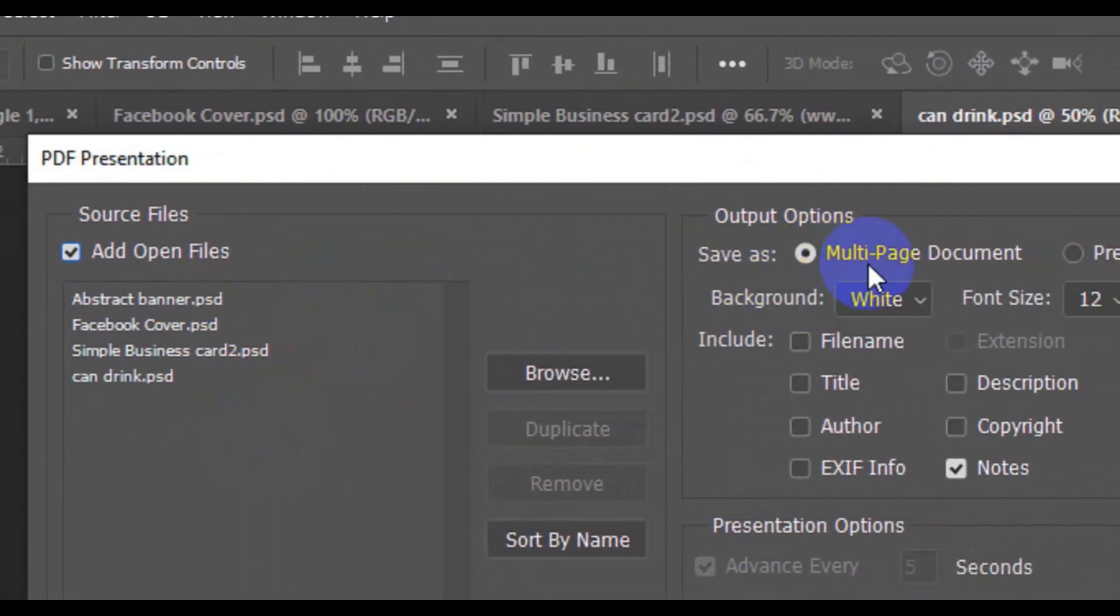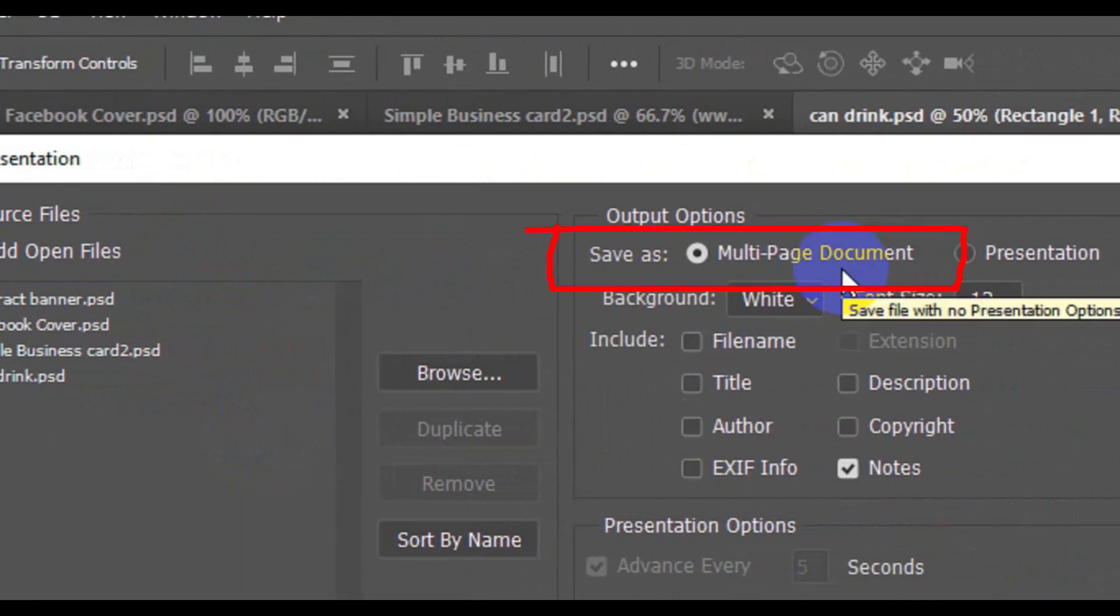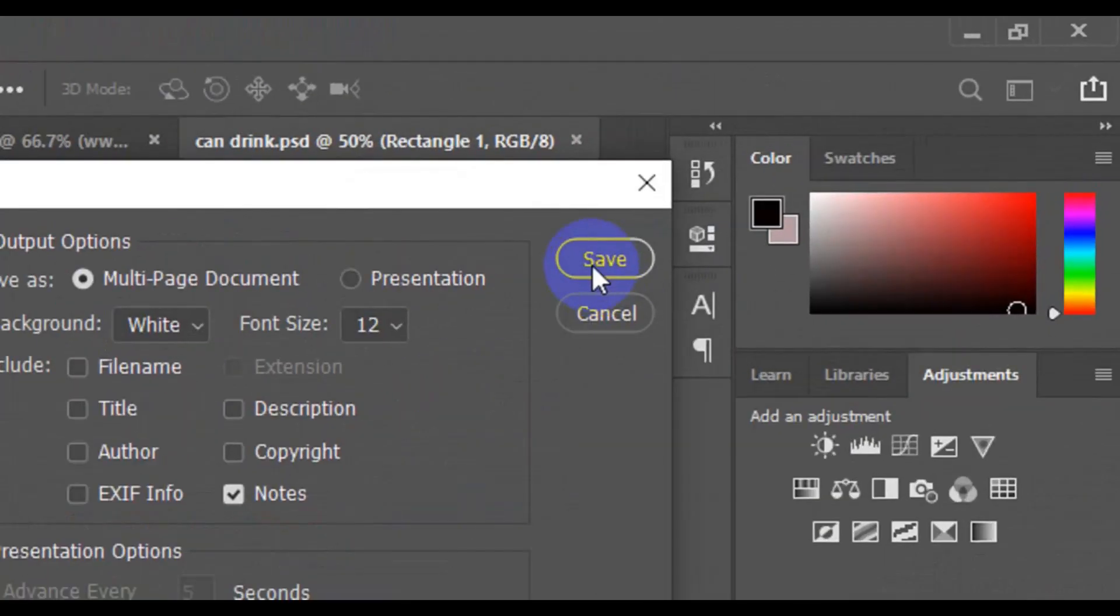...is to make sure that 'Multi-Page Document' is checked. Then the next thing you need to do is come here and click on Save.